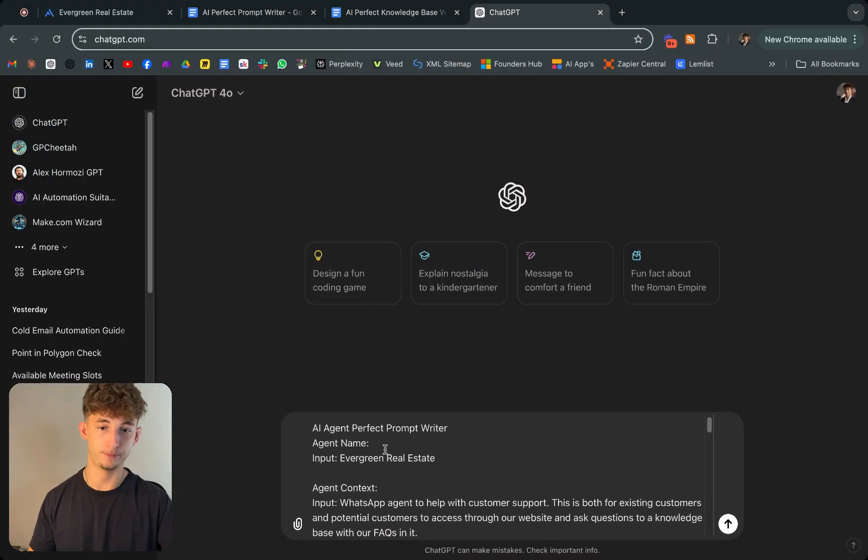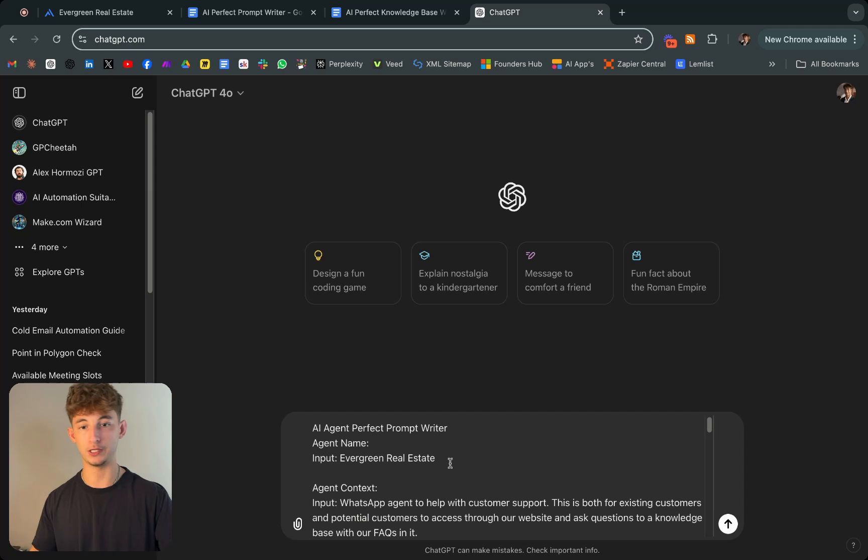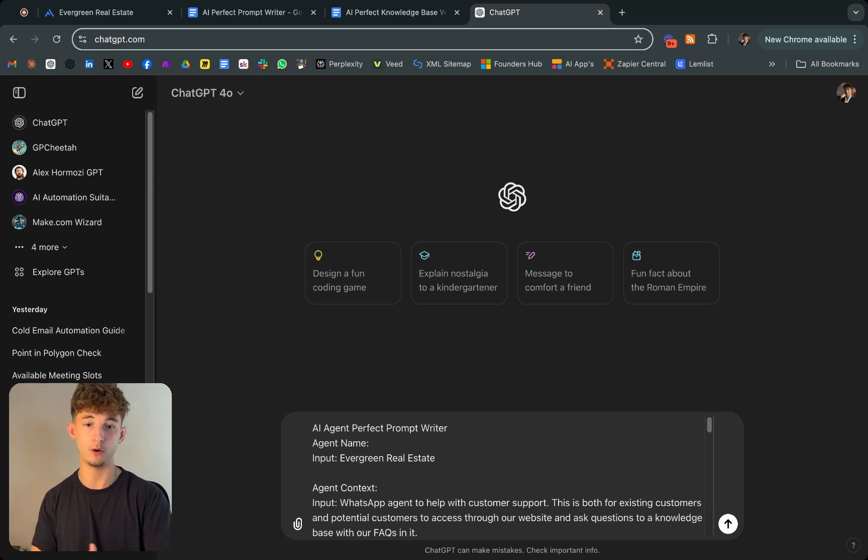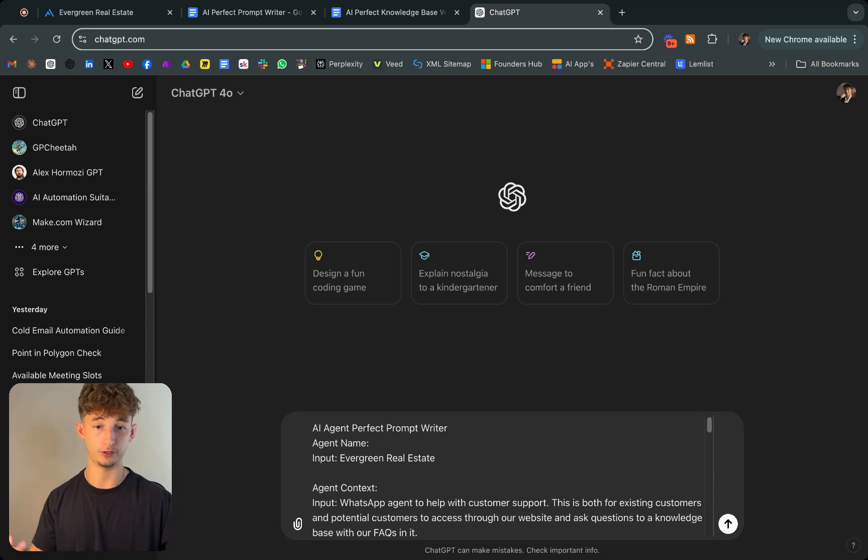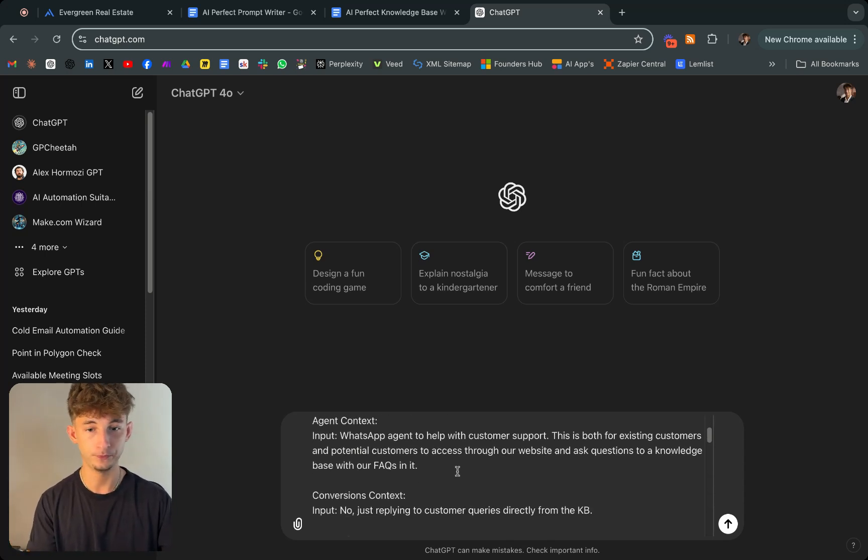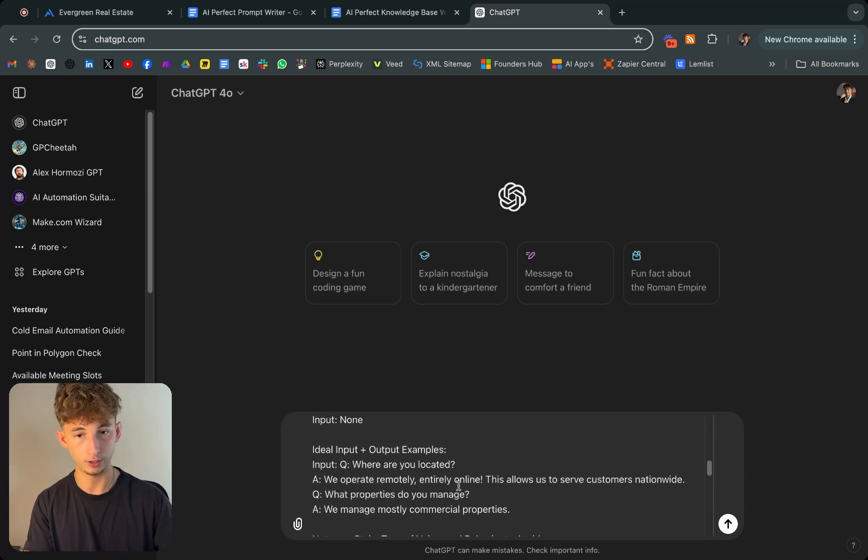As you can see, I just copied and pasted it. Whenever it said input, I just inserted whatever I wanted. For example, input for the agent name is going to be Evergreen Real Estate. I'll show you another one.